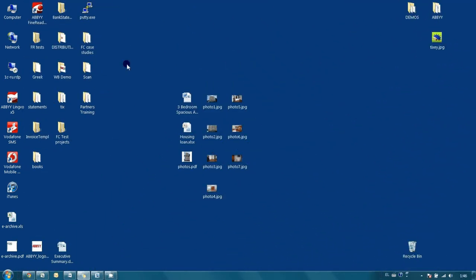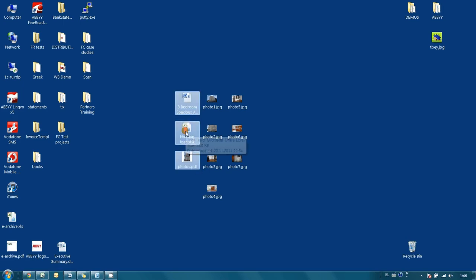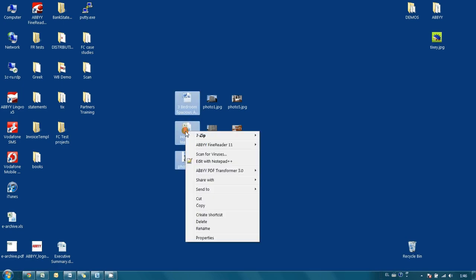To unite these files, it is necessary to select them first. Then right-click, go to ABBYY PDF Transformer, and click on combine files into one PDF document.